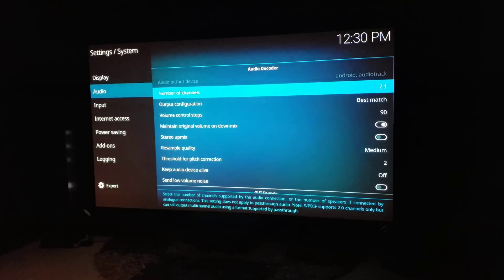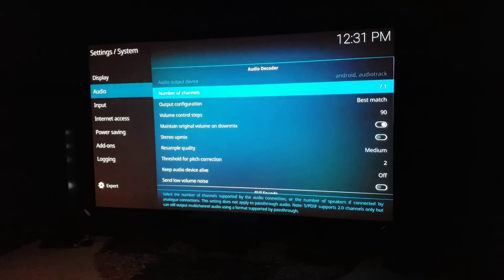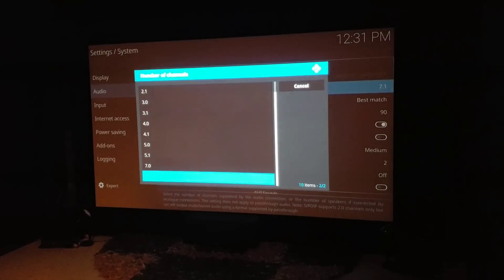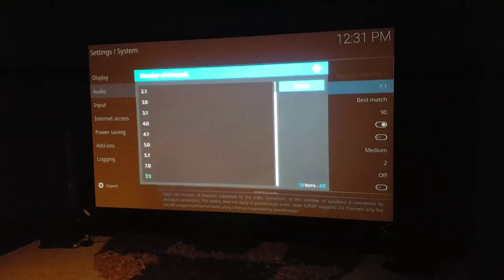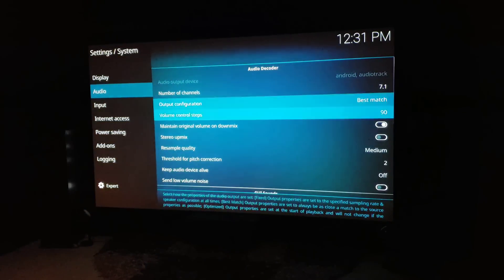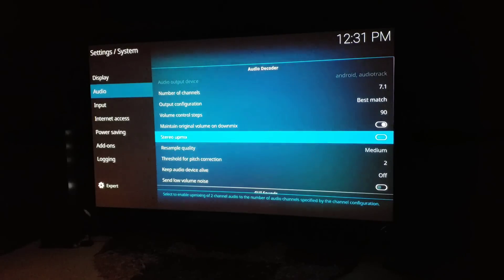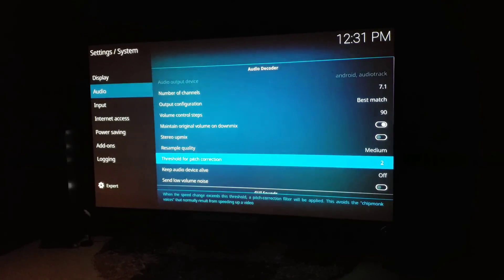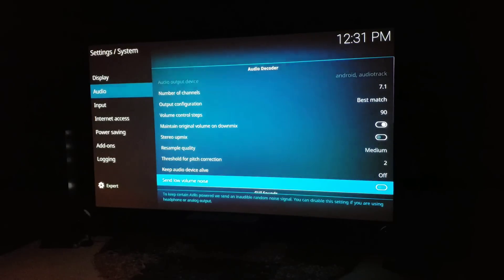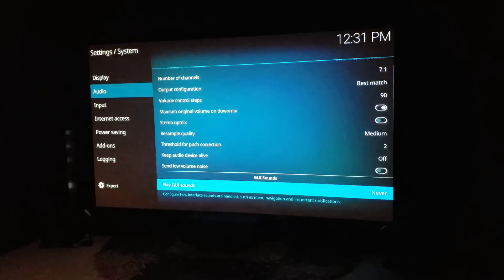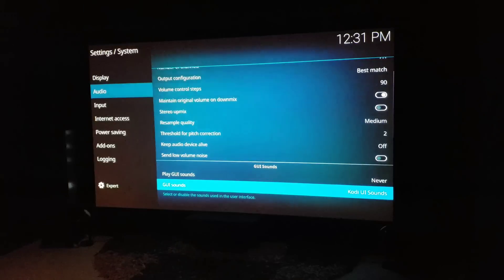Number of channels is set to 7.1 because I have a 7.1 system. If you're trying to get Dolby Atmos and DTS:X, make sure you enable the full 7.1 — it doesn't make sense doing 5.1 because that's not enough speakers. Output configuration is best match, flying control 90, maintain original volume on, stereo up-mix is off, resample medium threshold for pitch. Keep device alive is off, send low volume noise is off.